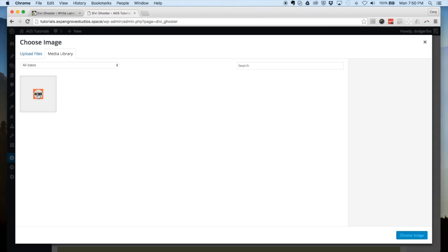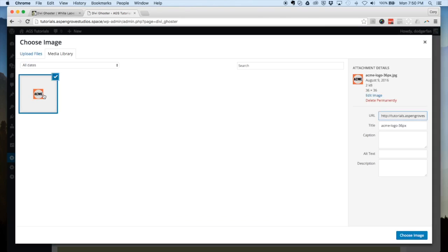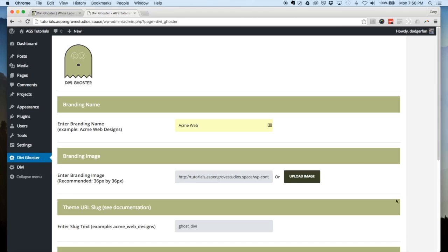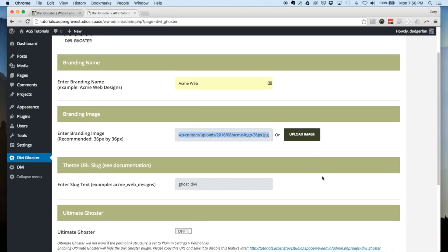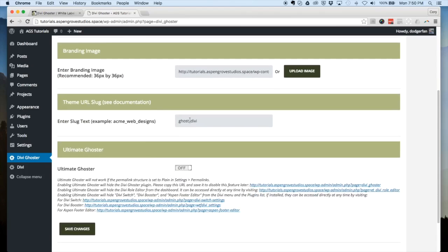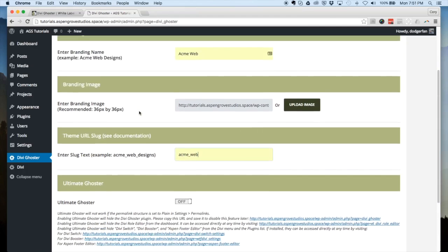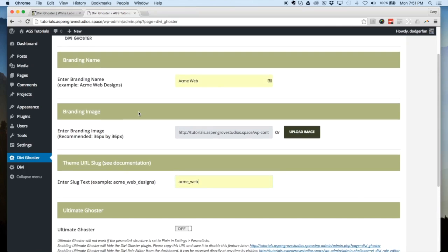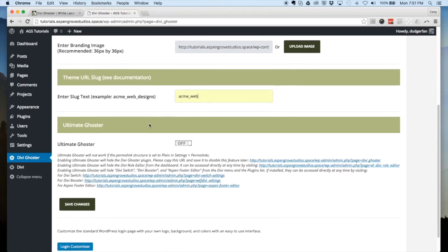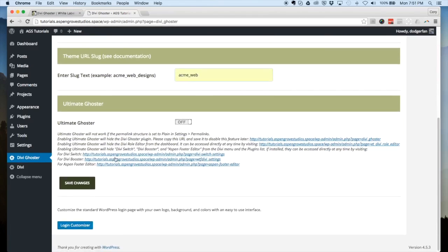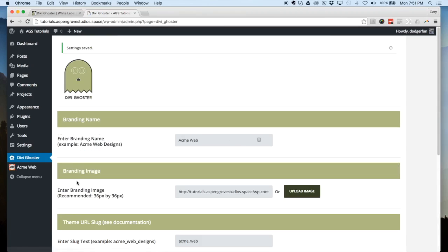Then upload an image. In our media library I already have a desired logo. Our recommended size is 36 by 36 — if you scale it up to 72 by 72 it'll work fine and scale down to the proper size; you just don't want too large a file because it'll bog down your site. Choose the image and you'll see the image URL appear. Next is the slug text, which will change the name that appears in theme options and a couple of different places. I have these three settings configured and I'm going to hit Save Changes.